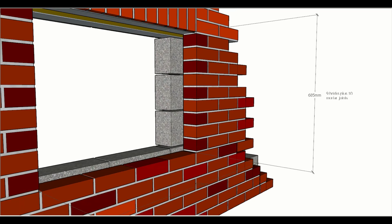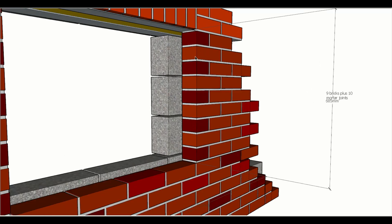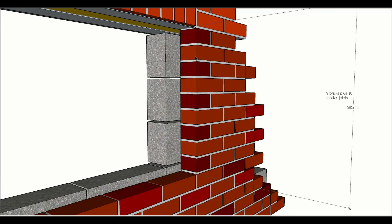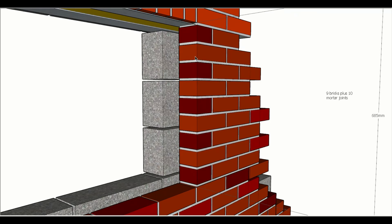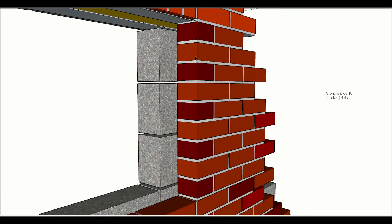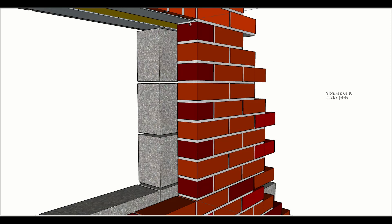We can have nine bricks plus ten mortar joints, and that's from the bare faces of the brickwork at the bottom and the top. Obviously there's no mortar on those points there, so we end up with an extra mortar joint.